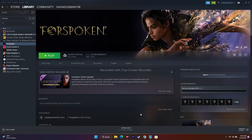Hello everyone, welcome back to Goodtravo Tips. In this video we are going to talk about how to fix Forspoken — crashing issues, not launching, freezing, black screen, low FPS, stuck on loading screen, stuttering, DXGI errors, and all these kinds of issues which are happening for many users right now.